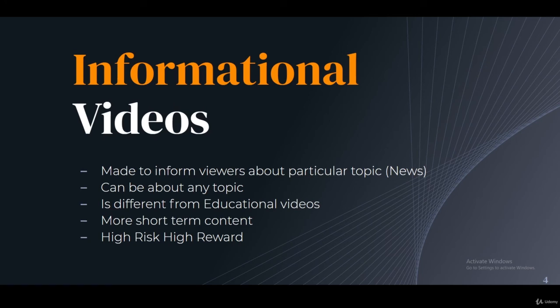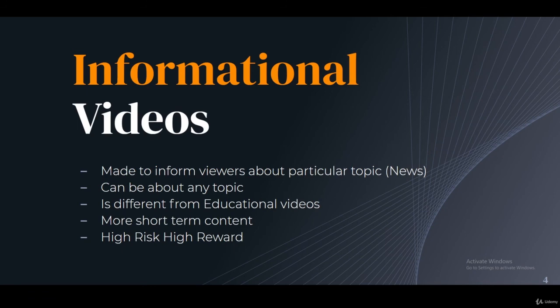Informational videos are high risk because you have to constantly create content about new events and you're competing against high-prestige outlets like TV channels and large established channels. That makes it very difficult to compete. The reward is high in the short term — you can get hundreds of thousands of views quickly — but those views drop off very fast. A video with hundreds of thousands of views one day might get only 20 to 50 views just a week later.